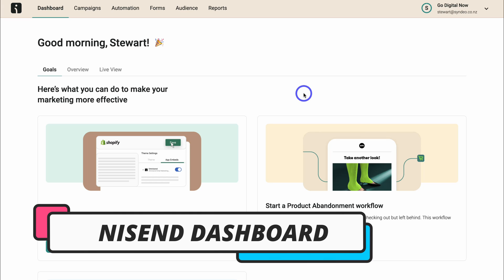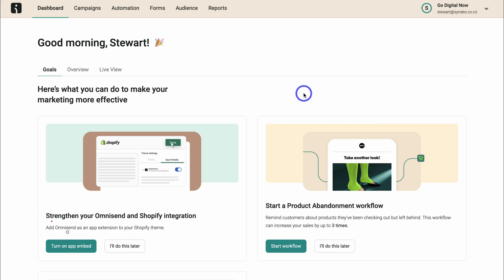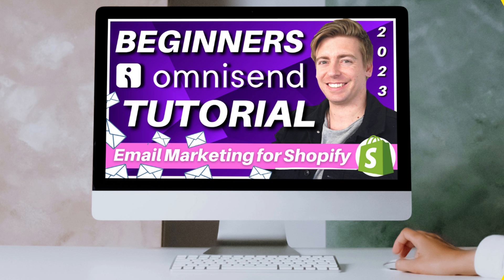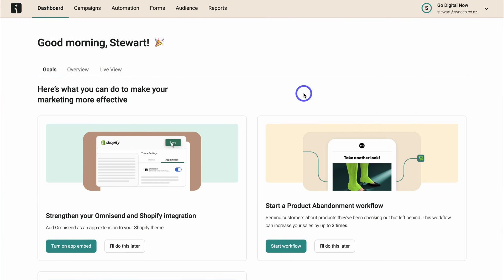Now most likely this is your first time using OmniSend. So what I'll do is add a beginners tutorial up above and down below in the description, which will help you get started with SMS and email marketing activities using OmniSend.